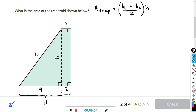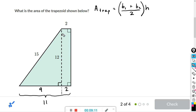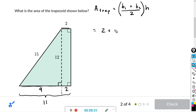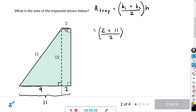For the area of the trapezoid, the bases are the sides that are parallel to each other. So b1 and b2 are those two parallel sides. We have b1 = 2 and b2 = 11 (the whole side). The height is the perpendicular distance between the two bases, which is 12.